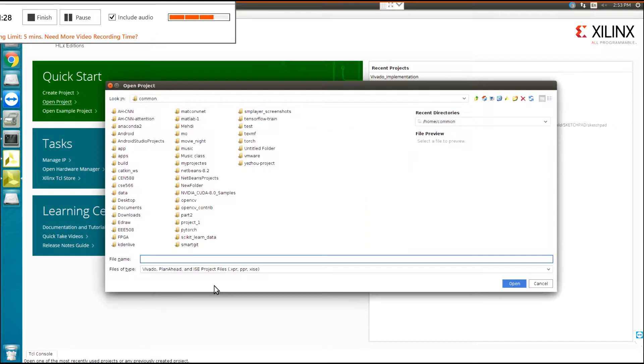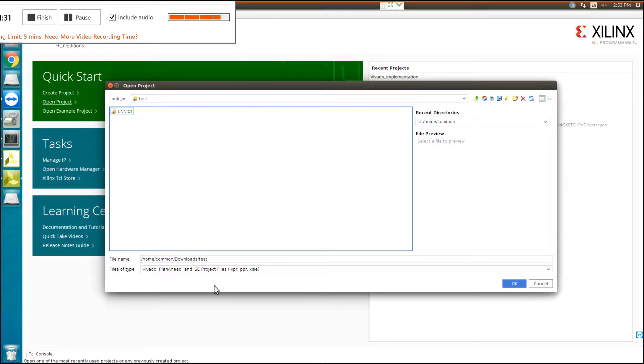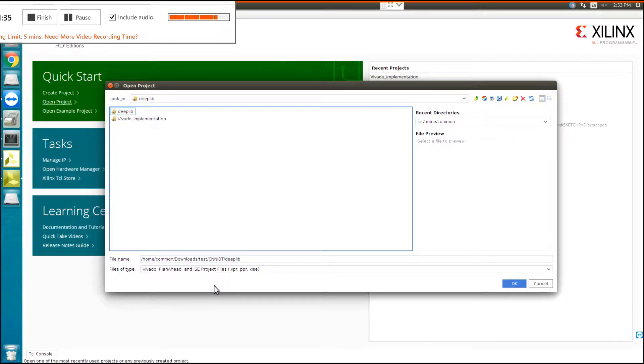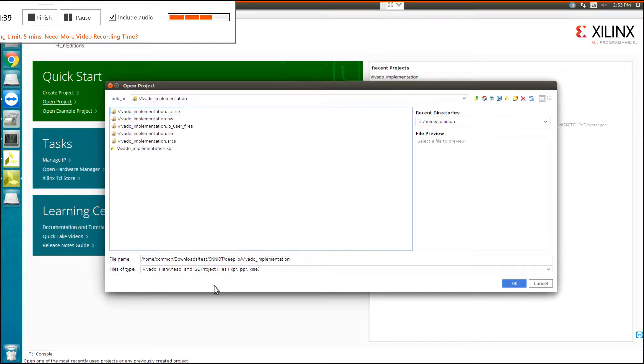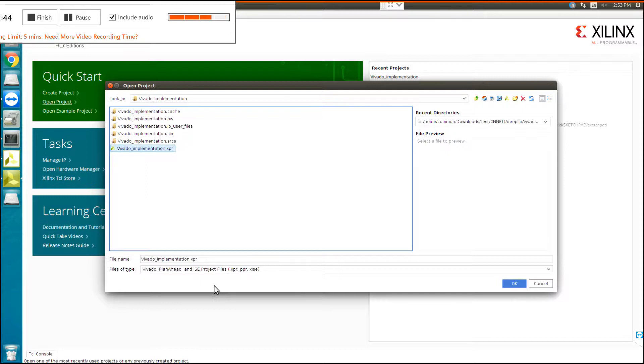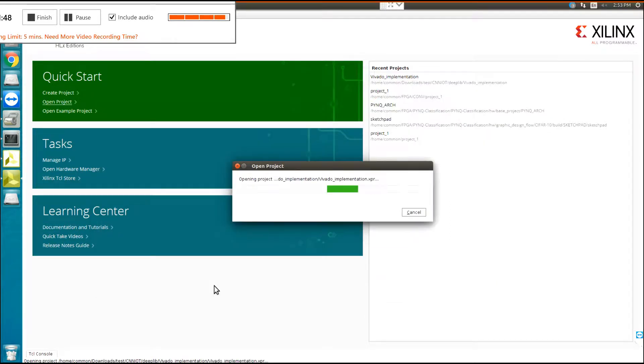So you go to the folder that you have downloaded. CNN IoT, dip library, and then you click on Vivado Implementation. In Vivado Implementation, you can click on Vivado Implementation.xpr. Click OK and you should wait until the program launches.